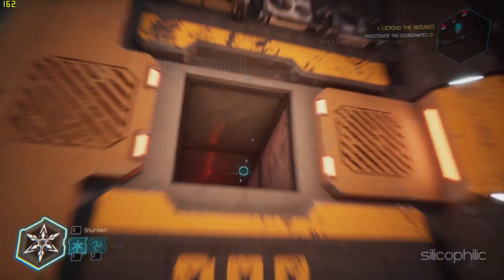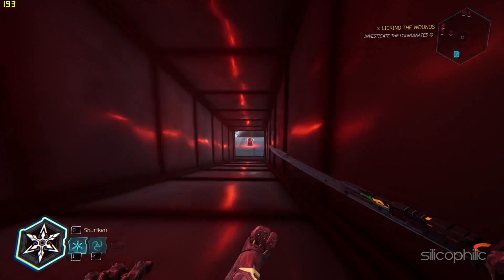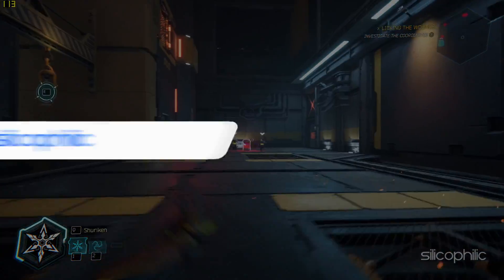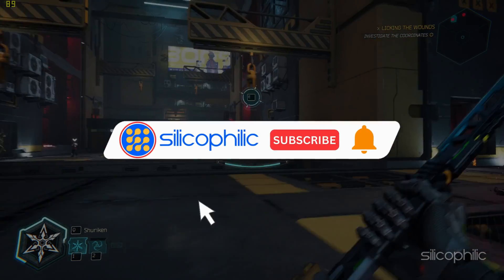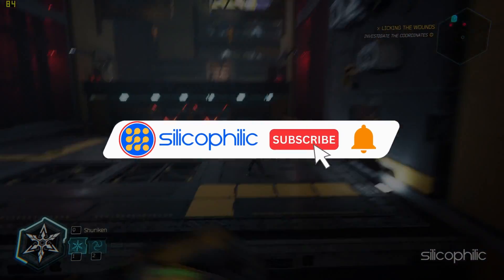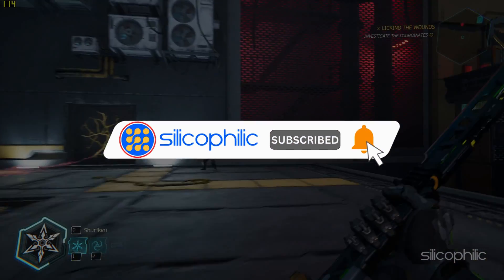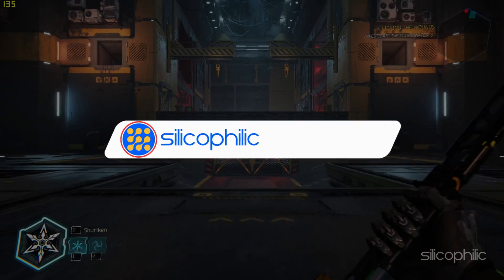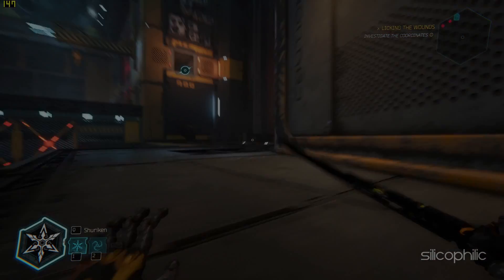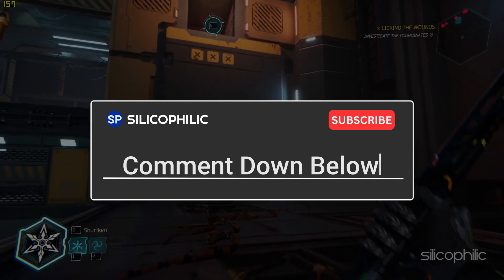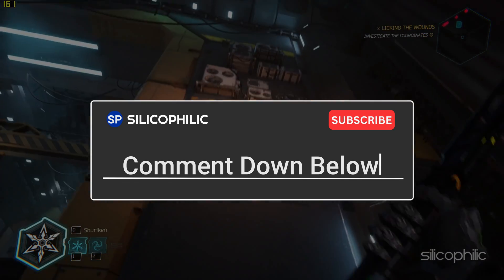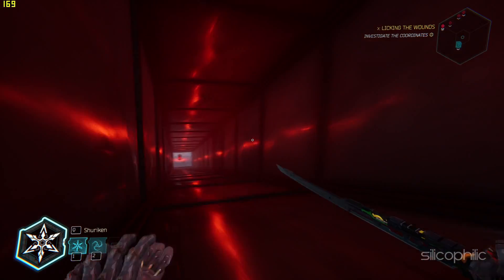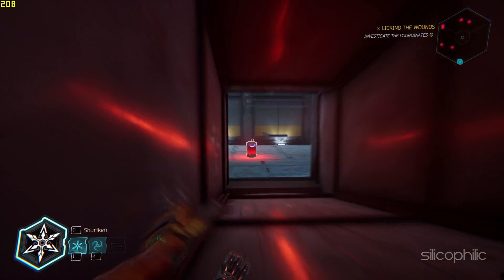And there you have it — we hope one of these methods worked for you. If you found this video helpful, give it a thumbs up and subscribe to our channel for more tech tips and troubleshooting guides. Leave a comment to help others know which solution solved your problem. Thanks for watching and we will see you in the next video.